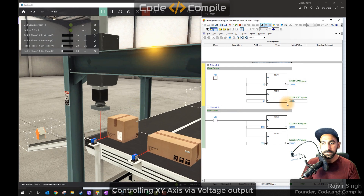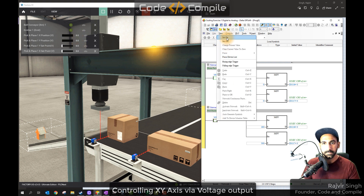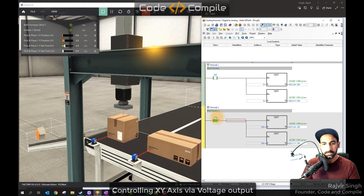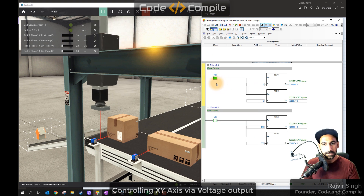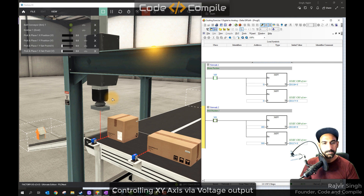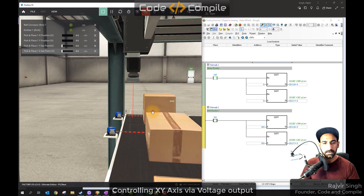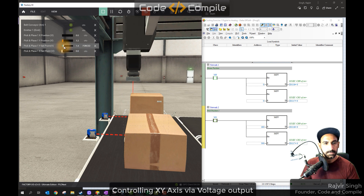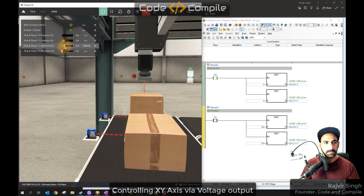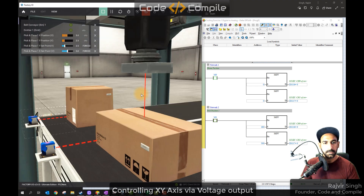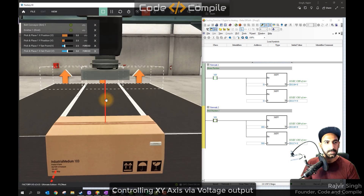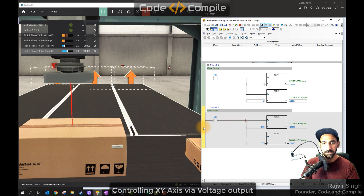M0 is already at zero zero — I can see feedbacks are zero here as well. I turned M1 on — it reached the pick location. I turned M1 off, turned M0 on — it went back to home position. I hope this is interesting — you are just sending analog output to control this. Now let's find pick location two.